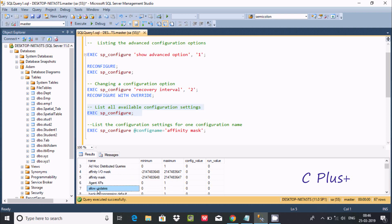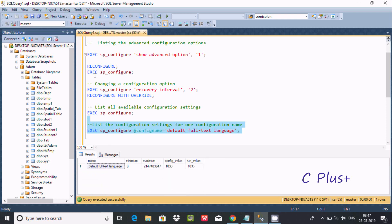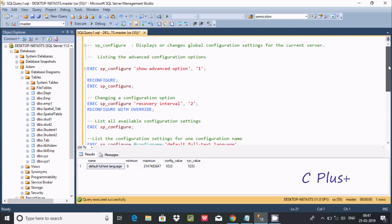You can use any config name — for example 'affinity mask' was already used. Let's select 'default full text language' — copy and paste it into the query. Executing this query displays the name, minimum, maximum value, configured value, and run value for that specific configuration setting.